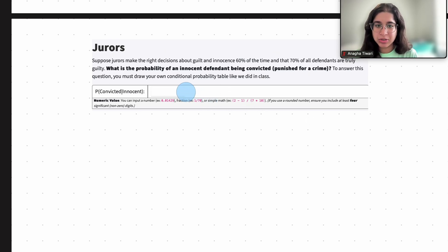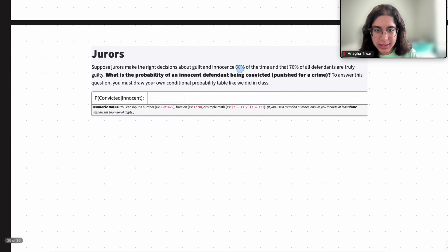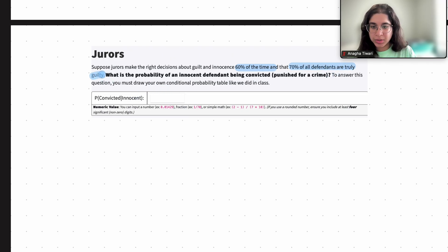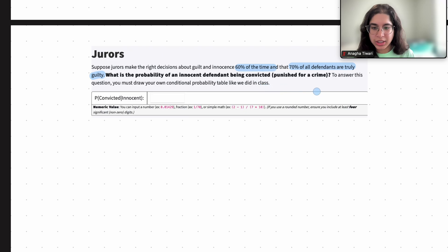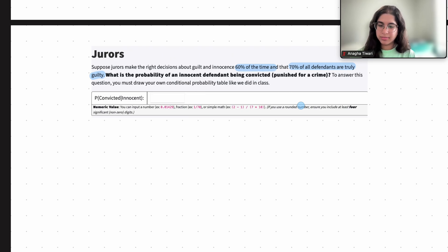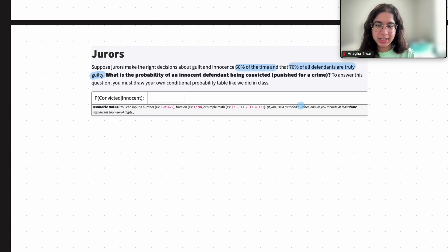Suppose jurors make the right decisions about guilt and innocence 60% of the time, and that 70% of all defendants are truly guilty. What is the probability of an innocent defendant being convicted? If you don't know the terms here, convicted basically means that you are judged to be guilty even if you're actually not — that's the decision that's made — and acquitted means being set free.